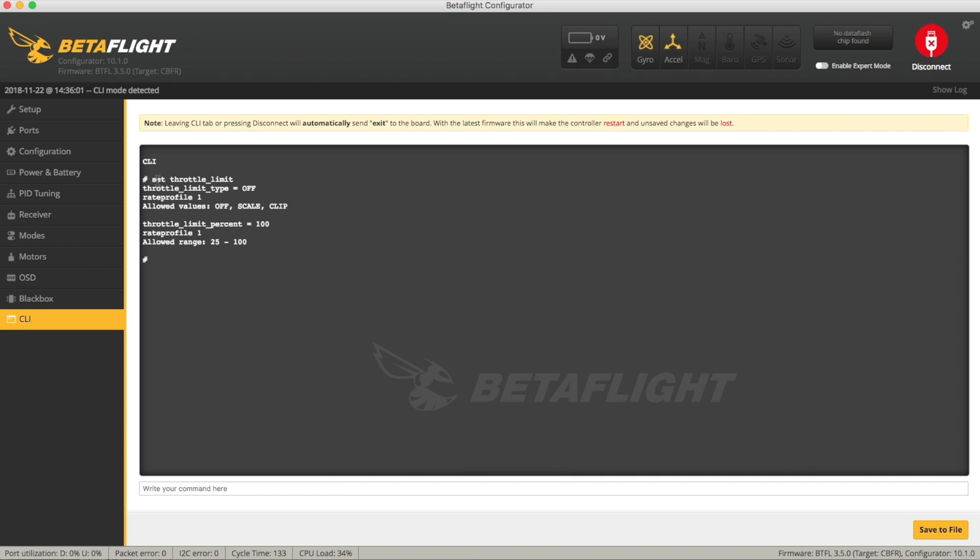And you see here there's a throttle limit type is off currently which is the default and its allowed values are scale and clip of which clip is a really weird thing. So the first thing we're going to do is use scale so if we just do set throttle limit type equals scale and that changes it.